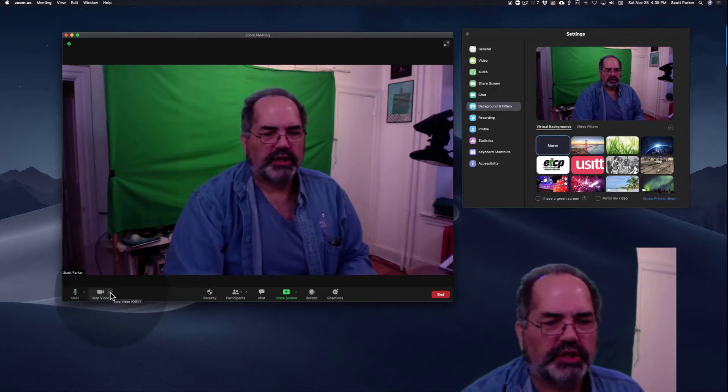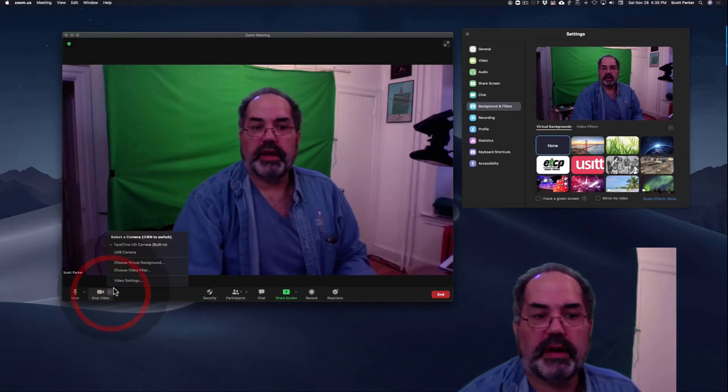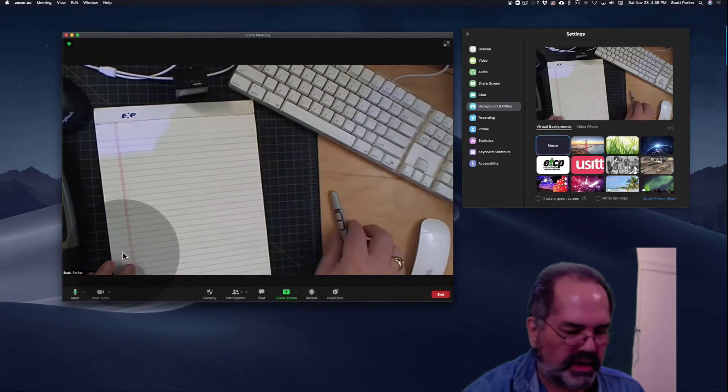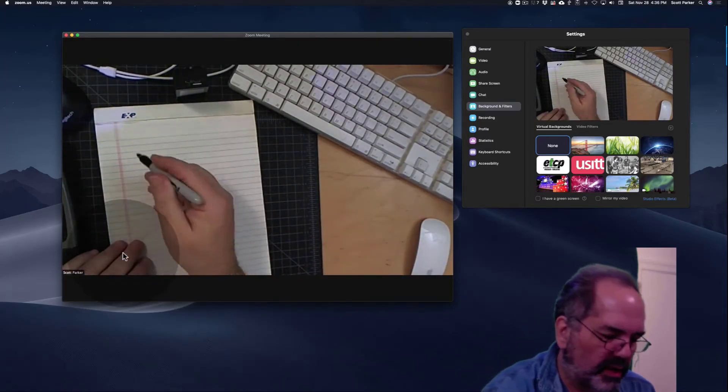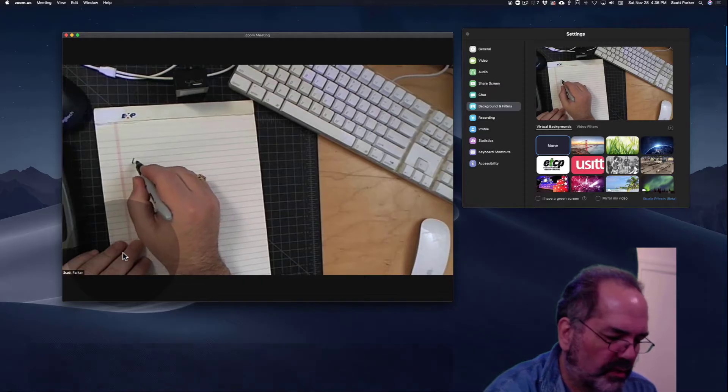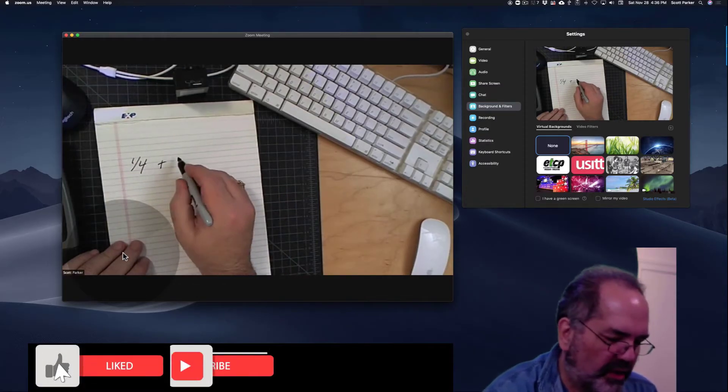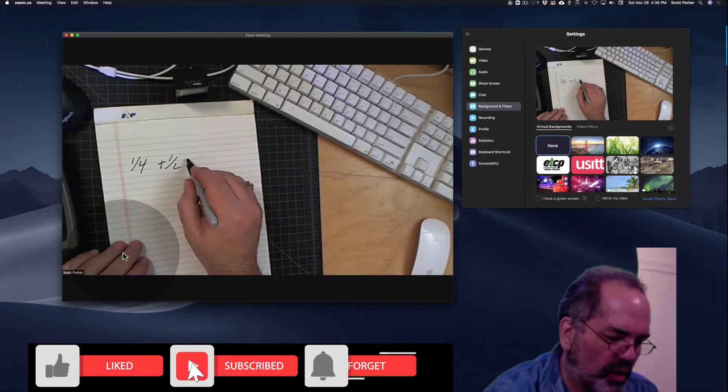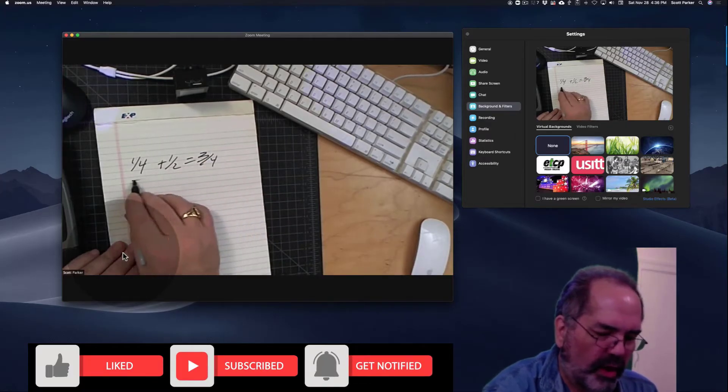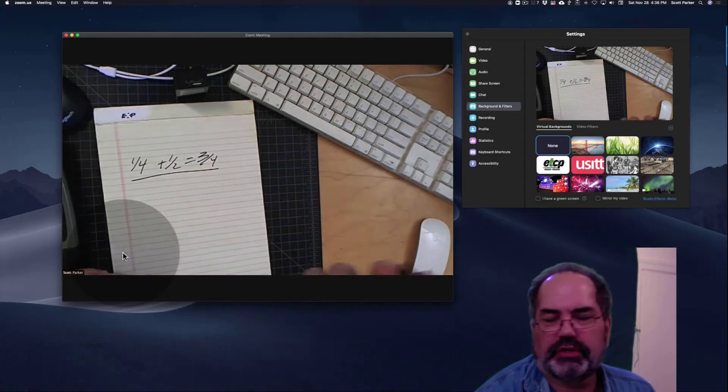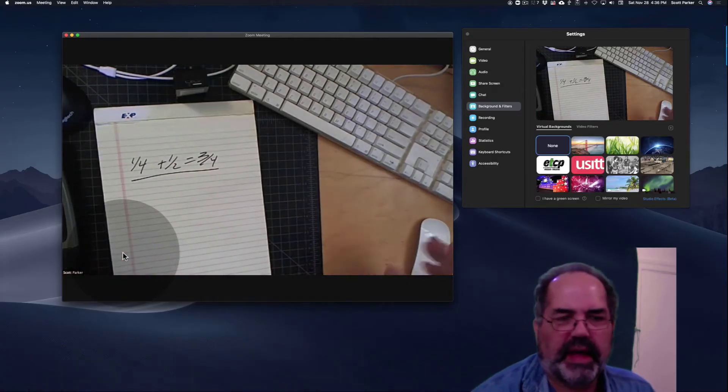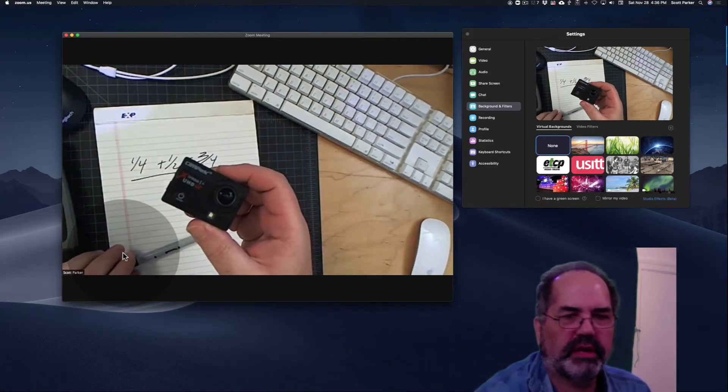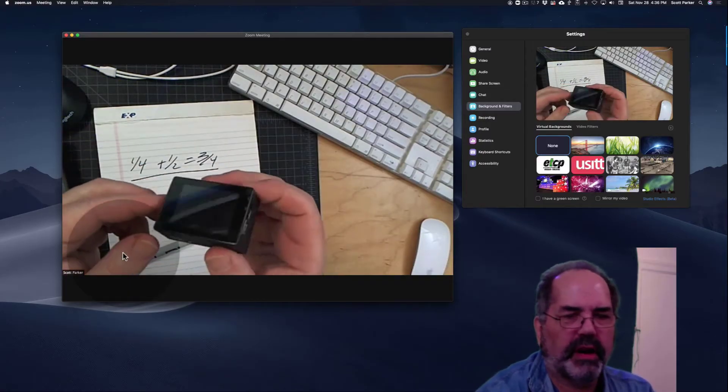If I change my video to the other camera, you'll see that it's pointing down at my desk. I like having it pointing down here because if I want to do some math problems teaching somebody how to do some math work, I can work it out where I can show them how to break down the fractions or whatever.